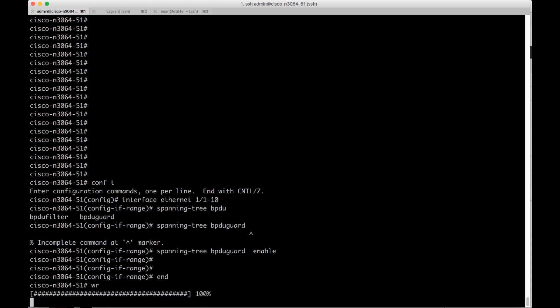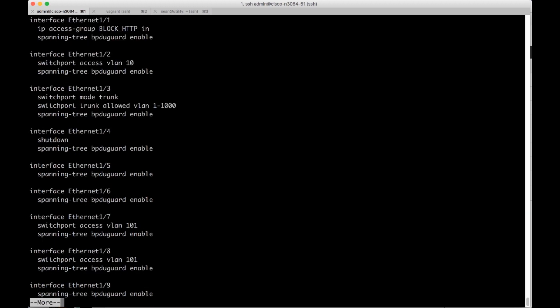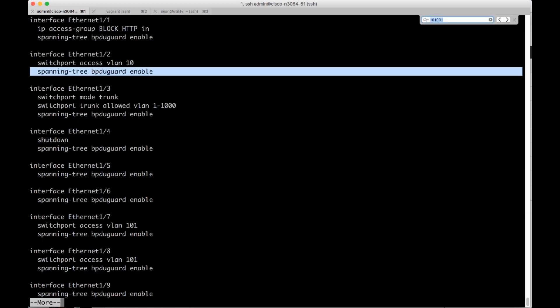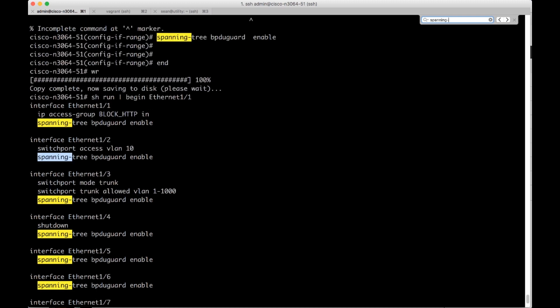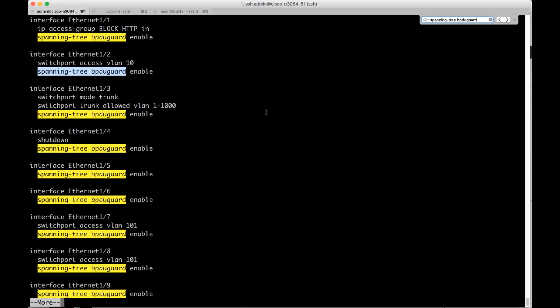And then if we want to go check the config that we added to every port, I can do a show run pipe begin Ethernet 1 slash 1. And then it will show me that it's added spanning tree BPDU guard to every port here. You can see I have just highlighted in yellow.